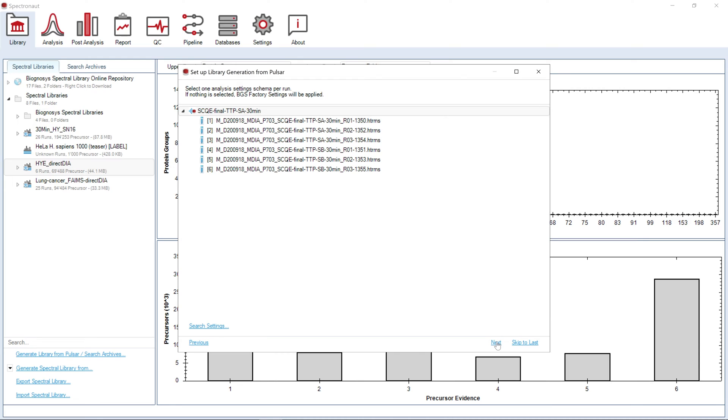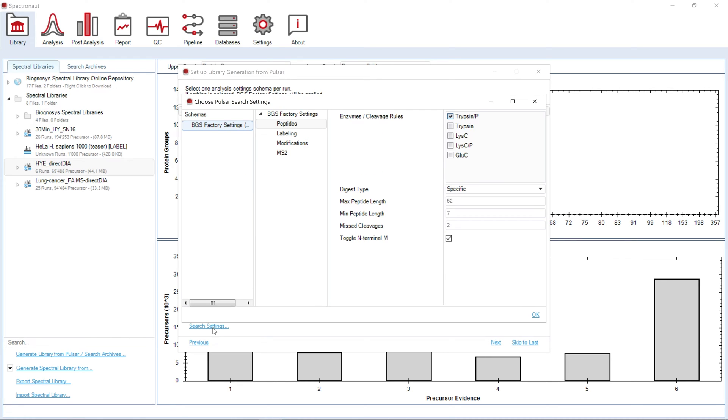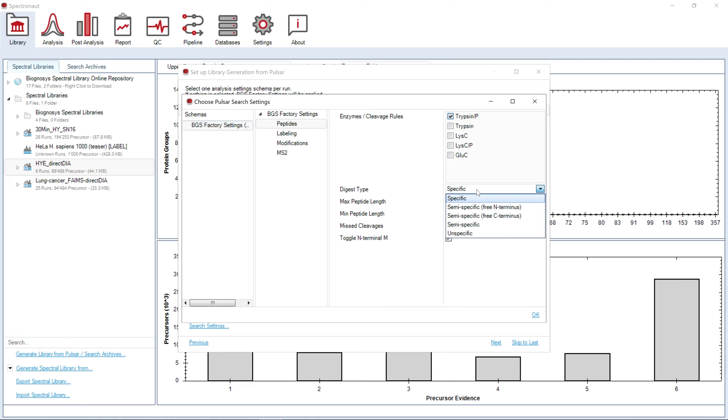Now we can set up specific search settings for Pulsar. We can select the enzyme used for protein digestion, its specificity, expected length of the peptides, and number of miscleavages. Here you can also choose to perform a search with an unspecific digestion.